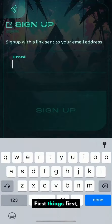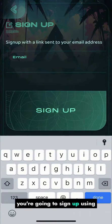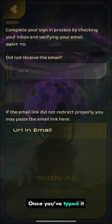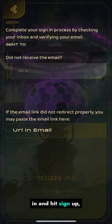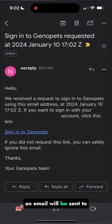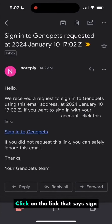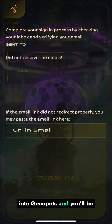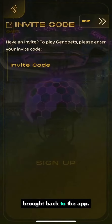First things first, you're going to sign up using your preferred email. Once you've typed it in and hit sign up, an email will be sent to that email account. Click on the link that says sign into Genopets and you'll be brought back to the app.